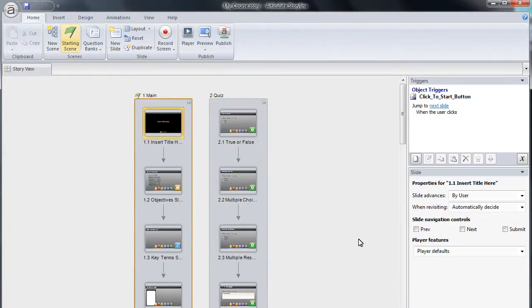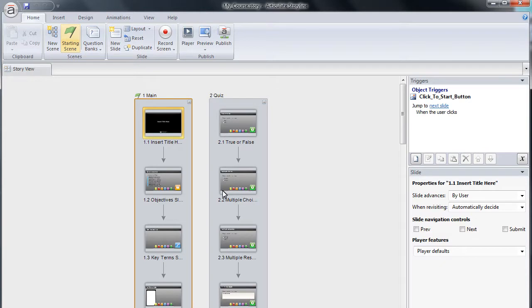The new project is now ready for you to use, and will be pre-configured with scenes, quiz questions, custom colors, buttons and more. Be sure to watch our other tutorials so that you can learn how to get the most out of your new templates.